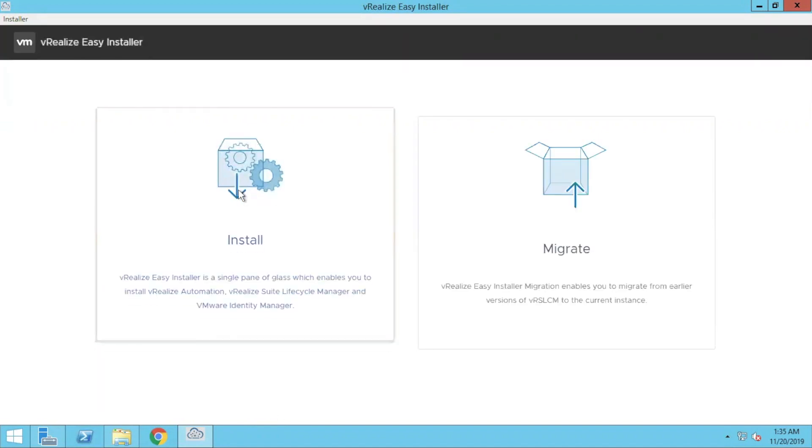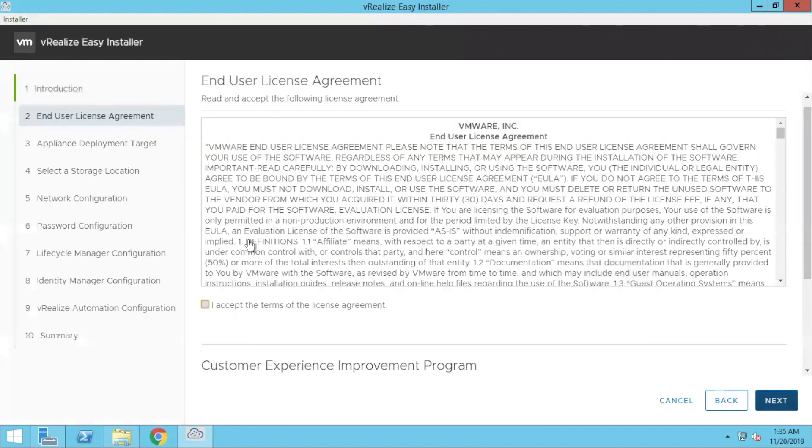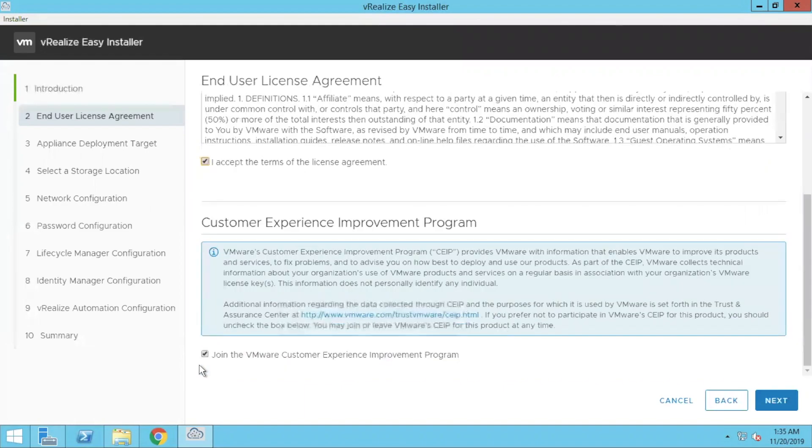So you have two options, install and migrate. I'll talk about migrate. So click on install. You see what all the services it includes. It includes automation, lifecycle manager and entity manager. Yes, I agree. We'll go next.